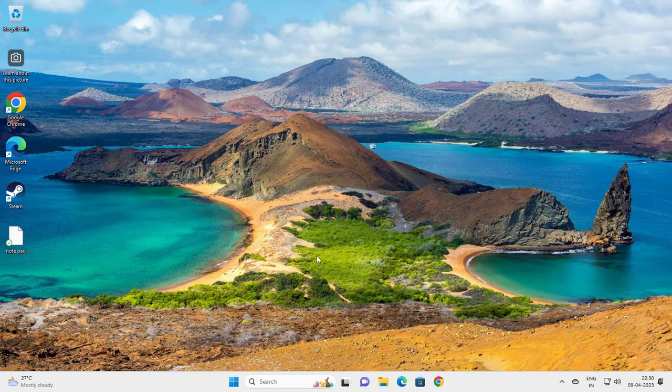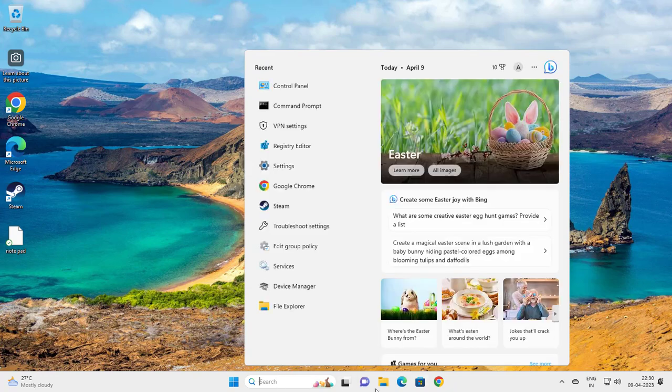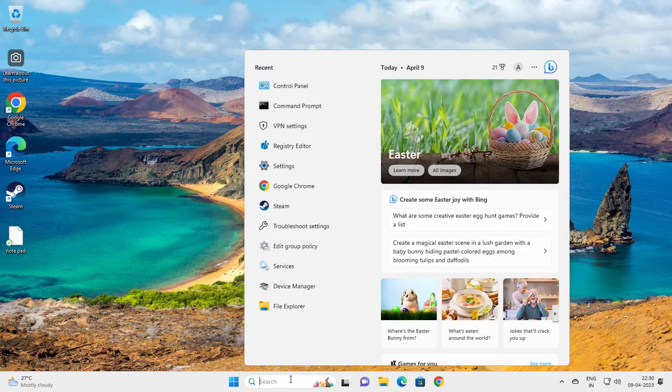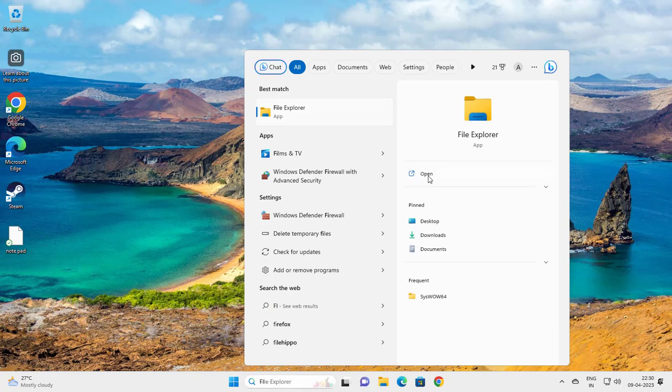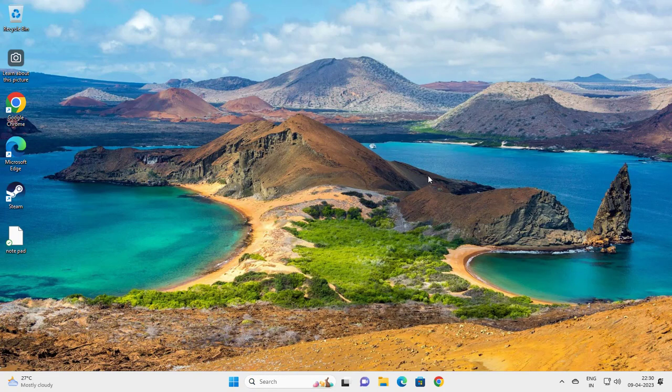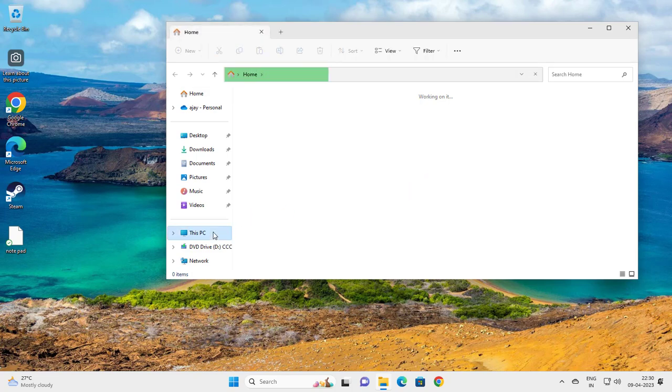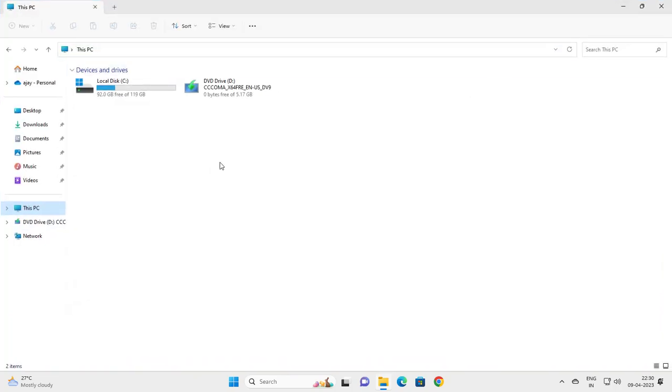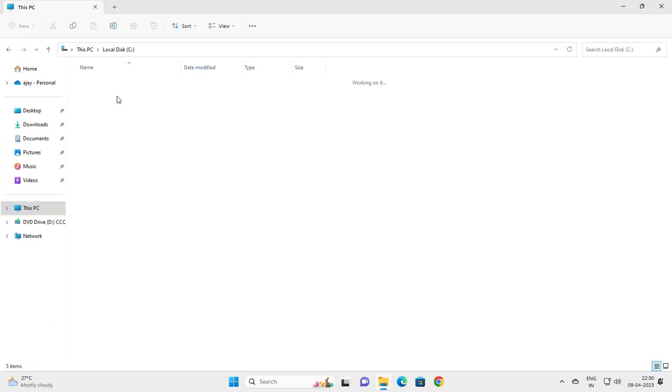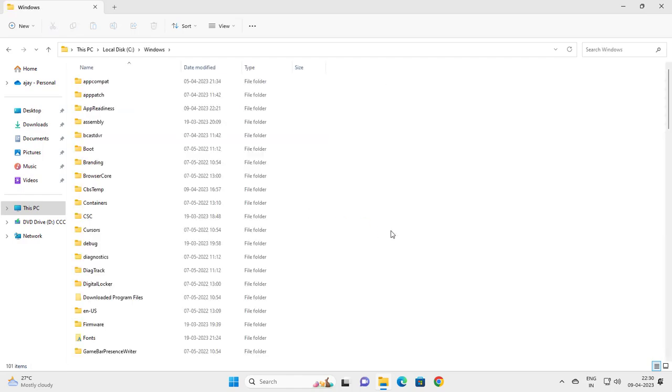I'll show you how to do that. Go to File Explorer, go to This PC, then Local Disk C, then go to Windows.